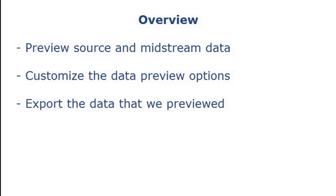In Informatica Developer, you can preview data. In this demo, we will preview data in a physical data object, preview data midstream in a transformation, customize the data preview options, and export the output data that we previewed.